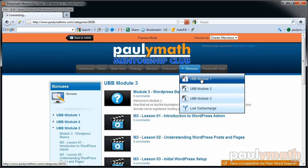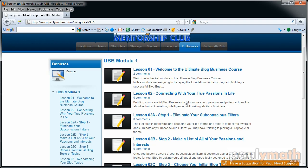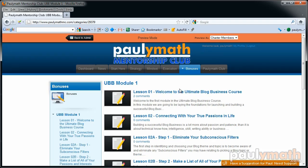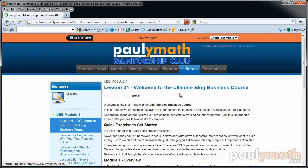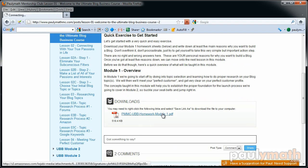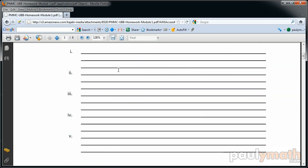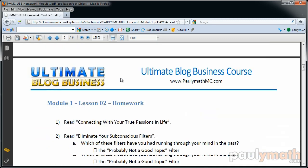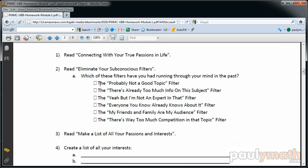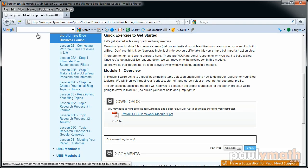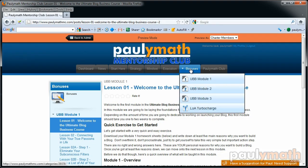Let me show you the first lesson here — this is just the overview for the first course. There's a homework sheet that you download and basically just go through step by step. You can print this out, put it in a binder, and fill everything out. It walks you through the process step by step so you don't miss anything and keeps everything nice and organized.